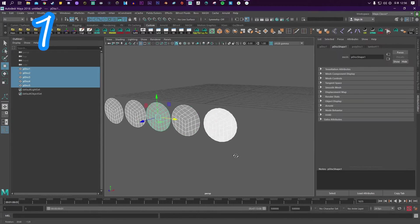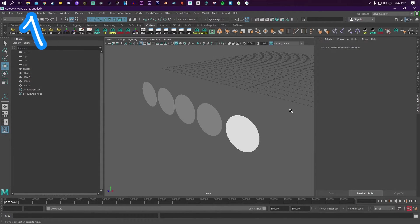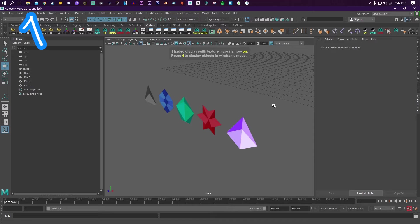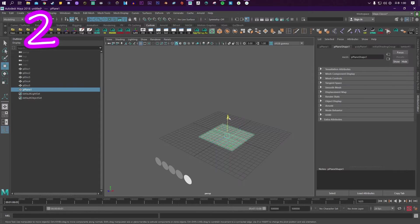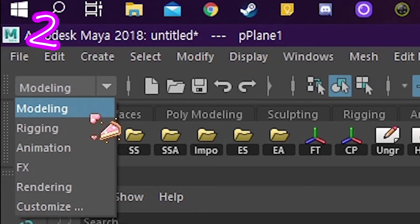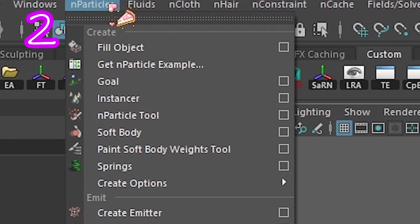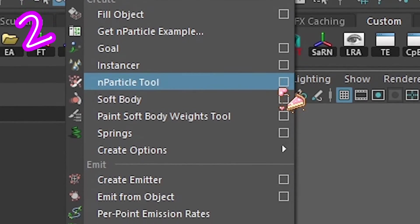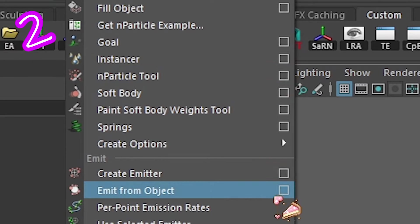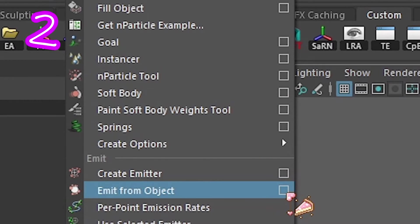One. Make your objects. Put an image on if you want to. Two. Make a plane. In effects, go to nParticles. Emit from object. Click the box.